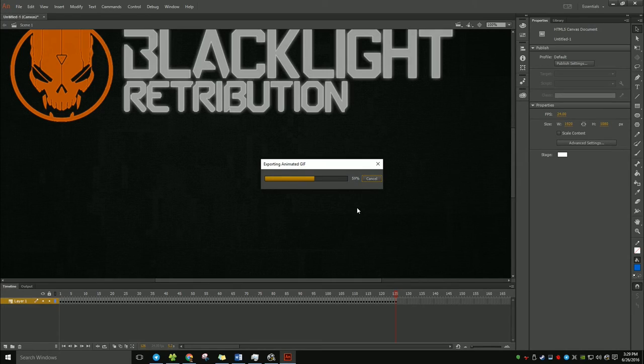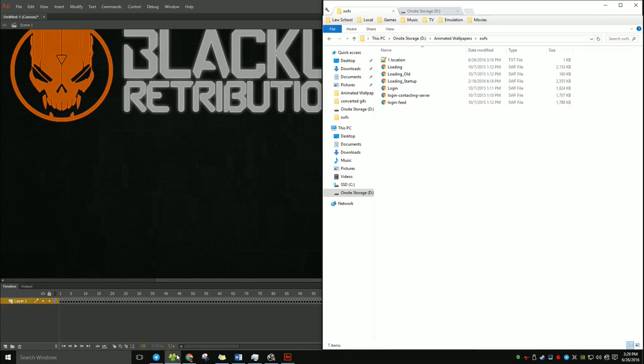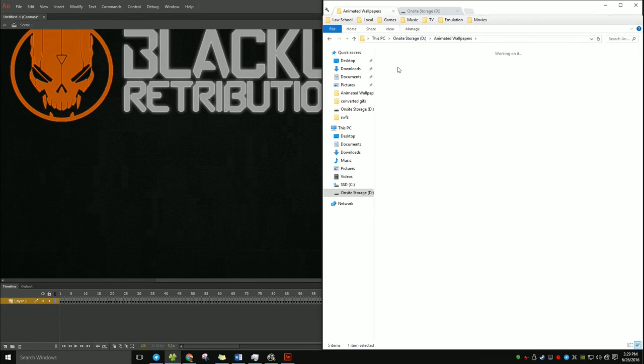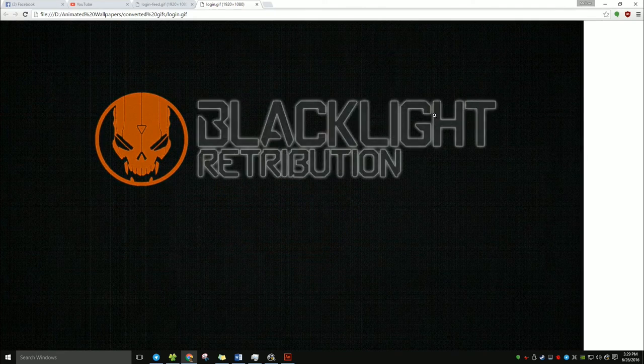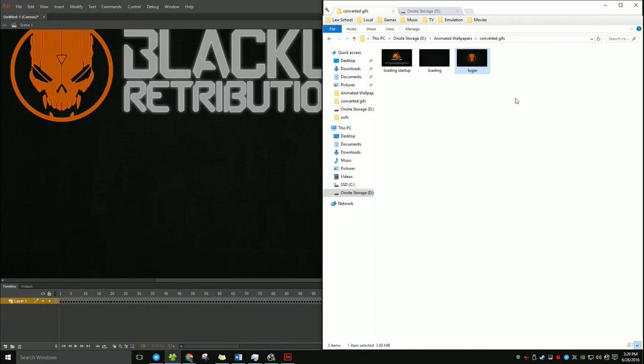So it's going to export. That should be done relatively quick because it's a very short shockwave flash file. And now, when I go here, it should pop up. All right. There we go. That's what you want. That is what you want.